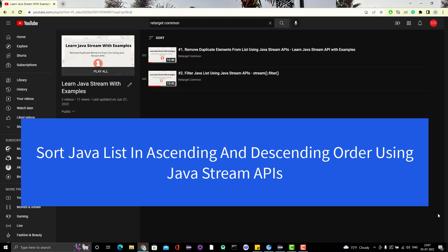Hello everyone, Amud here from the Target Community channel. Today we are going to learn another usage of the Java Stream API. In this video we are going to sort a Java list in ascending and descending order using Java Stream API methods.